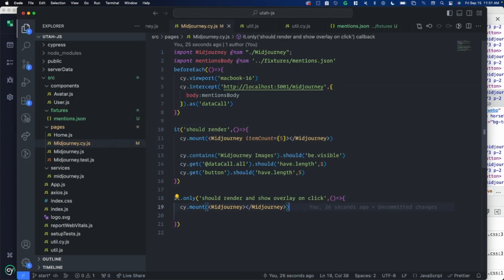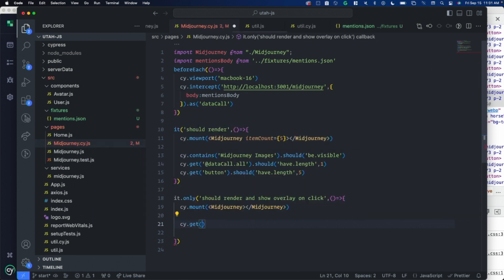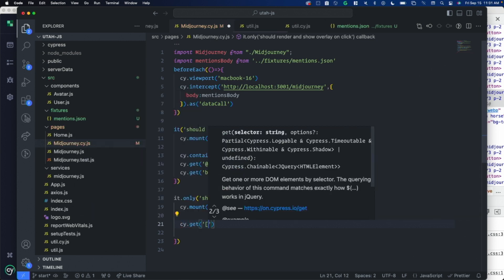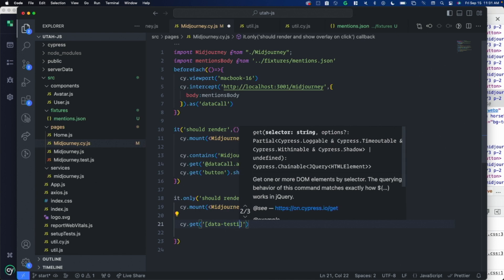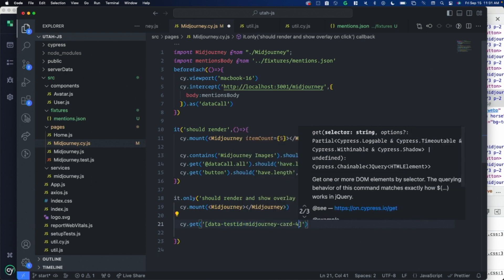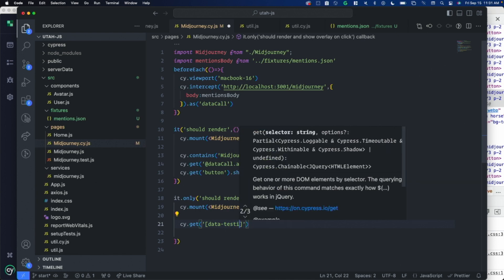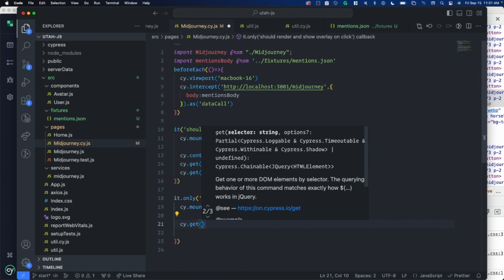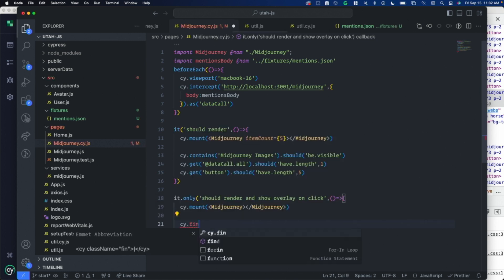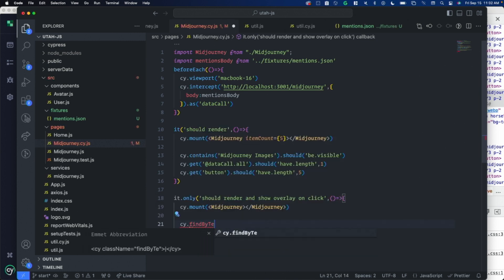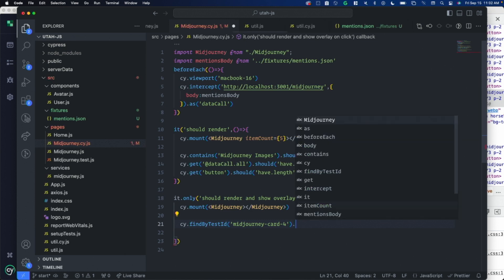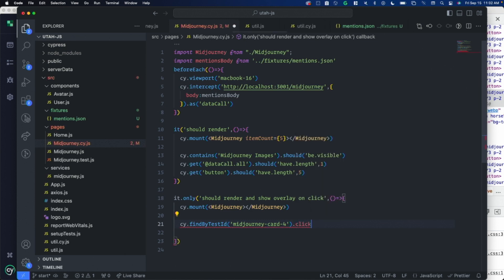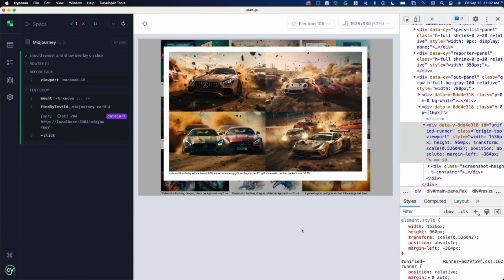It's just another way of getting at it. Cy.get. These are just CSS selectors. Data dash test ID equals this. That's one way to do it. The other way that I'm going to show you is using Cypress testing library from Kent C. Dodds. I've got that installed. Find by test ID. It's got a bunch of these, which you might be familiar with. We're going to click on that. Click. See if that works. It clicked on the right one.